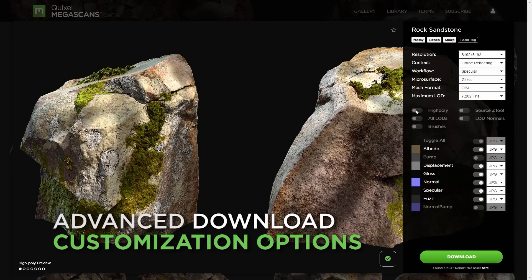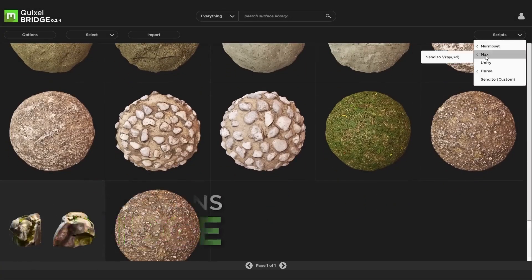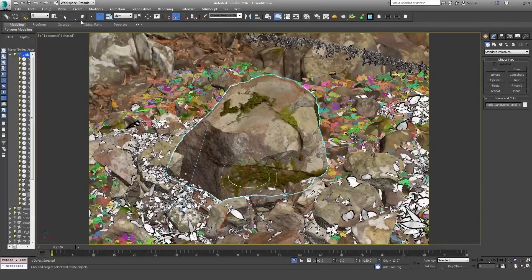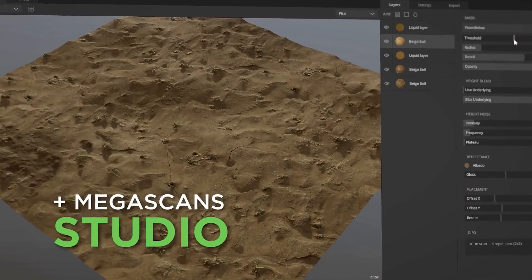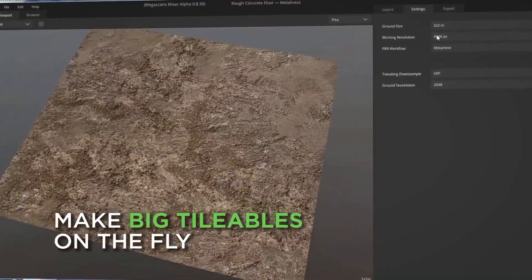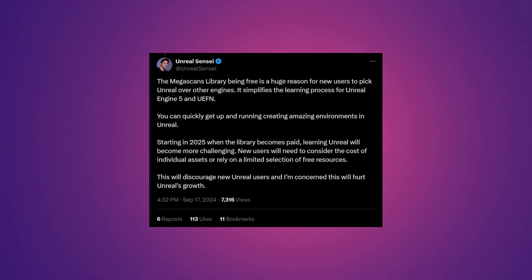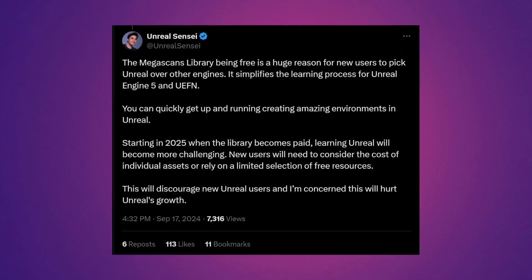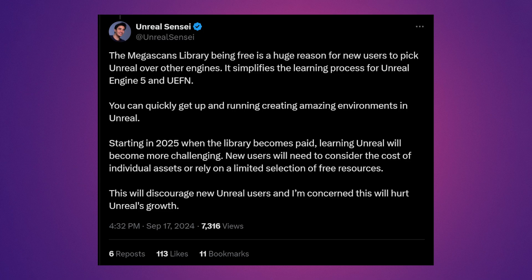My thoughts, and a lot of other people's thoughts, is that this is only going to hurt new Unreal Engine users or people trying to learn the engine. By next year, anyone new to the engine won't automatically have access to the free assets that current users may have already claimed. A tweet from Unreal Sensei sums this up perfectly: the Megascans library being free is a huge reason for new users to pick Unreal Engine over other engines. It simplifies the learning process for UE5 and UEFN, and starting in 2025 when the library becomes paid, learning Unreal will become more challenging. New users will have to consider the cost of individual assets or rely on a limited section of free resources, which could discourage new users and hurt Unreal's growth.